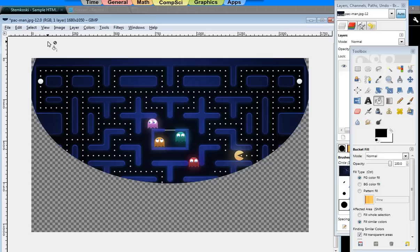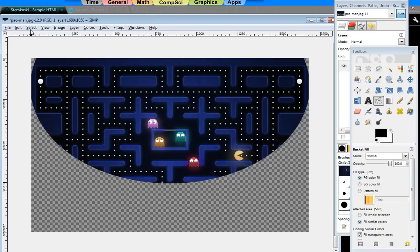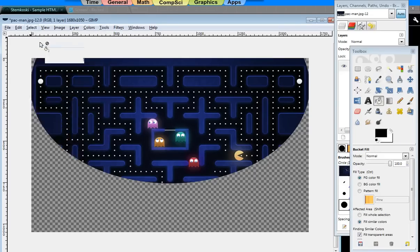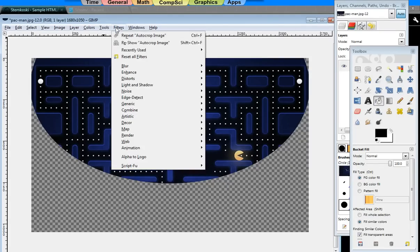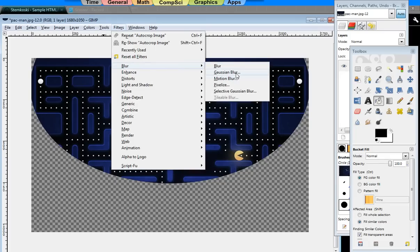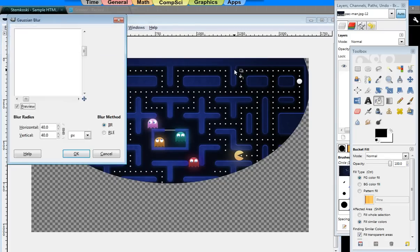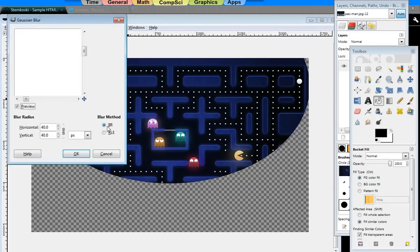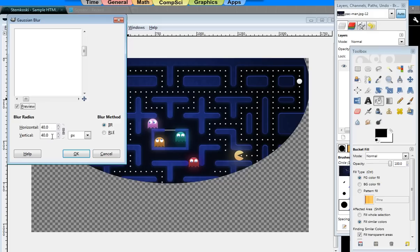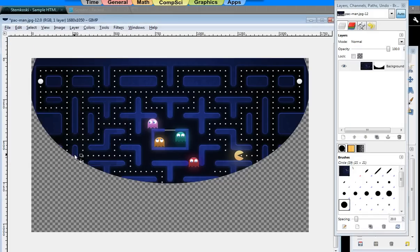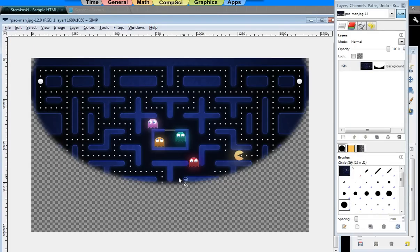Next, what I'd like to do is go back to Select, select None, and now I'm going to apply a little bit of blurring action. I'm going to go to Filters, choose Blur, Gaussian Blur. Change that to IIR if it's not already there. I'm going to increase the Horizontal and Vertical to about 40. Hit OK. I've got a nice blurring effect around here.